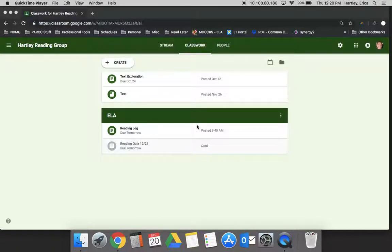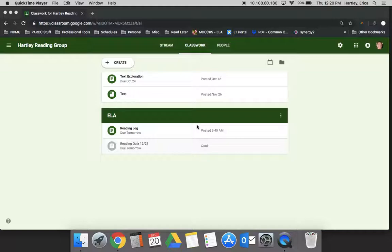In this video, we are going to further explore assignments, focusing more on what happens after you've assigned work to students. Now that I've assigned an assignment to my students and they're working on it, what do I do? Or the students are finished and they've submitted the assignment - now what? So a couple things to note.